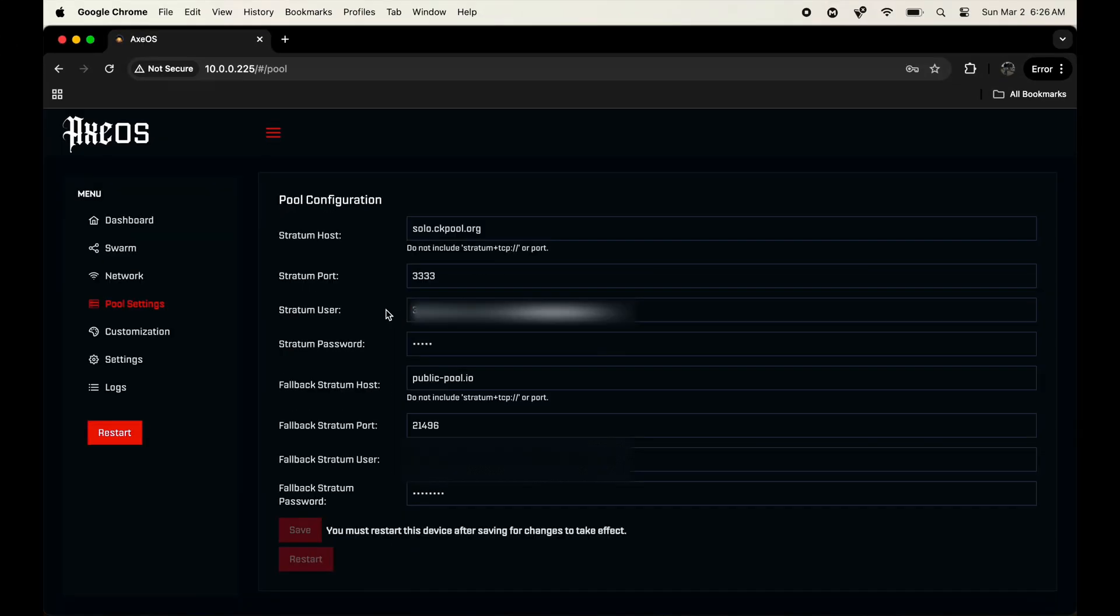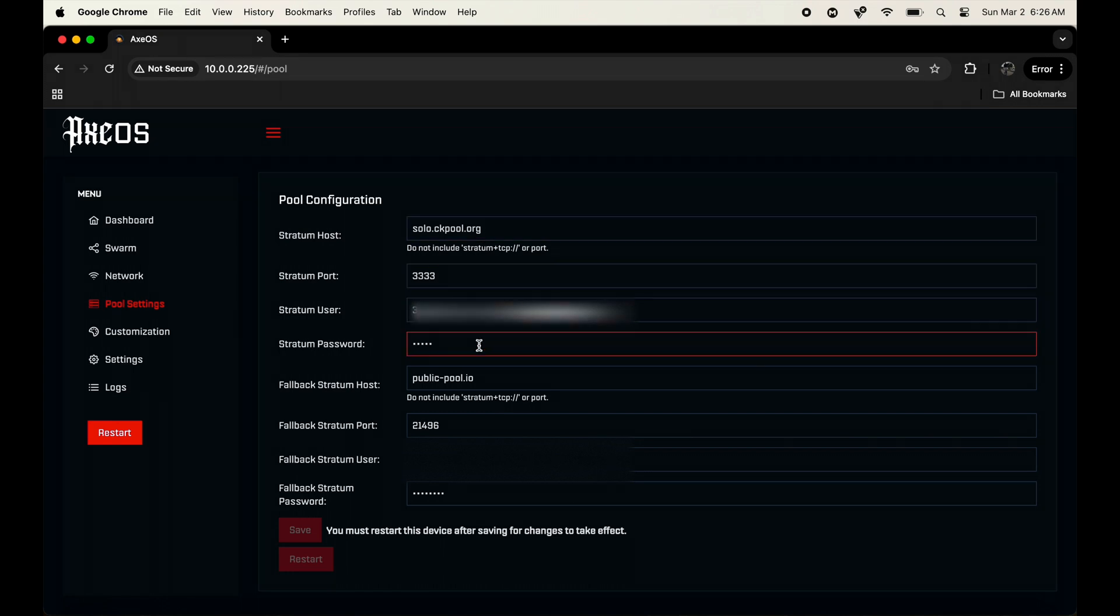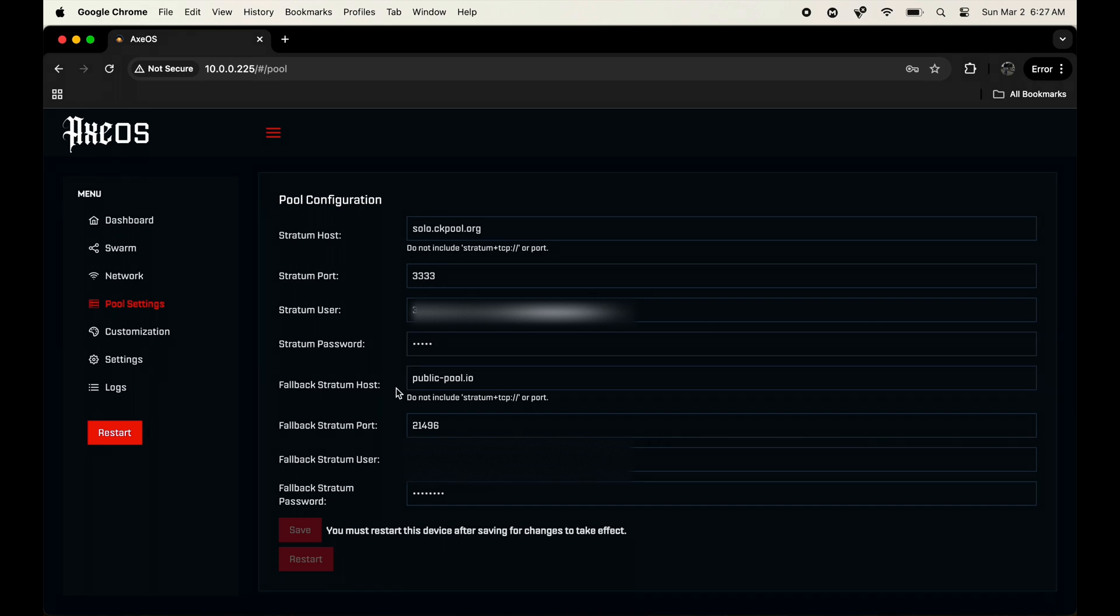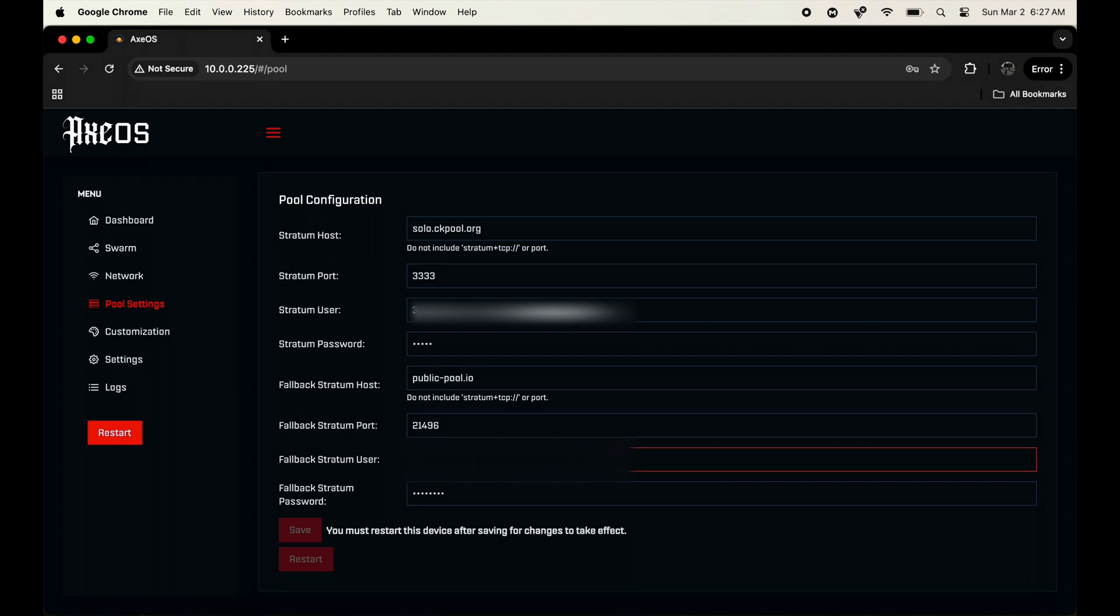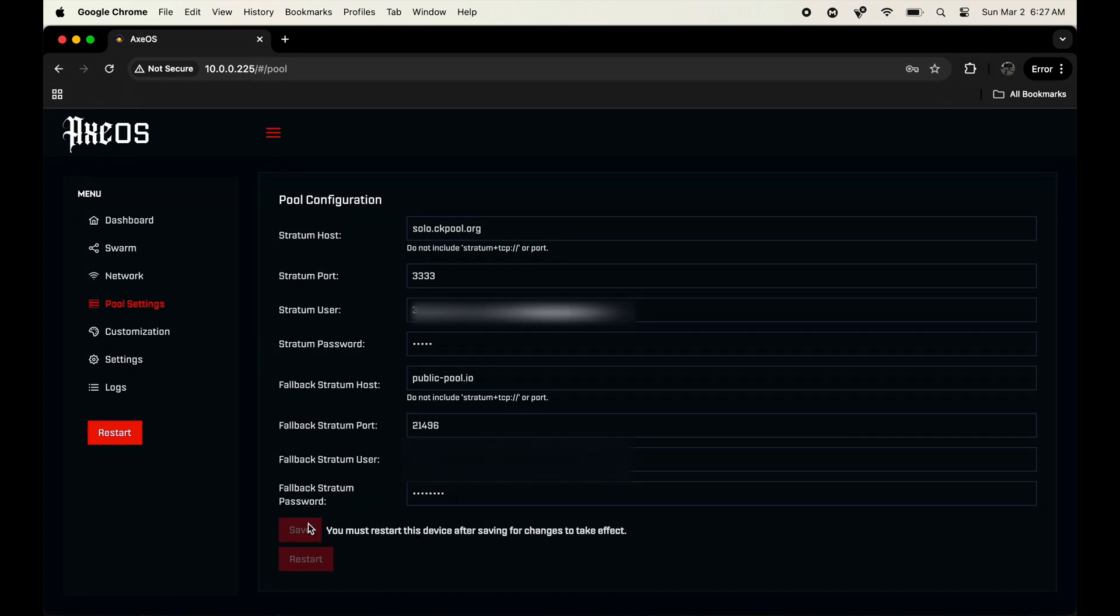Once you're done with that, you put those two in there. You're actually going to put right over here in this blurred out area, which I'm going to have blurred out, your wallet address to where you're actually going to get your Bitcoin if you do hit a block. And then stratum password is just going to be whatever the password you might have for your pool information. Sometimes they want you to have a password, sometimes they don't. It's completely up to them. I have a fallback which is going to be the public pool btc.io, which is what it originally came with, and I have the stratum port and then obviously my wallet again, which is going to be blurred out in the video, and again with the password. Once that is done, you're going to hit the save button and restart it.